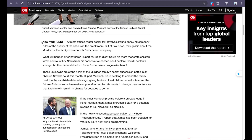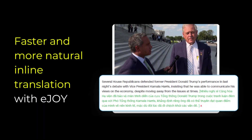Are you struggling with English articles that have too many new words or long, confusing sentences? This video will show you three ways to use the AI Inline Translate feature to get instant, contextually accurate translations right next to the original text.